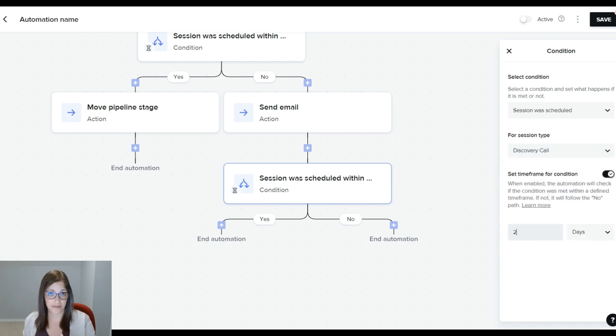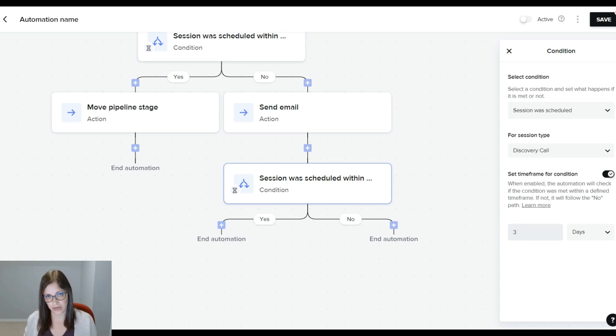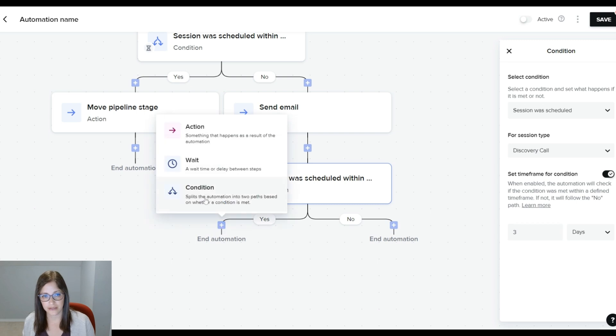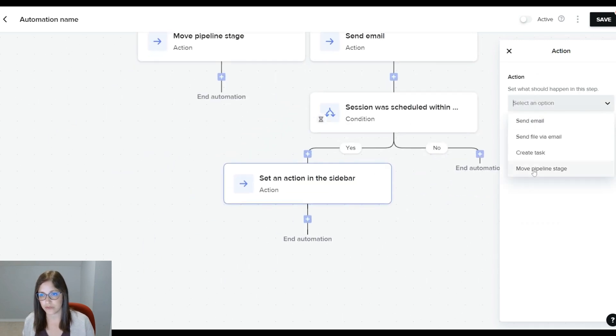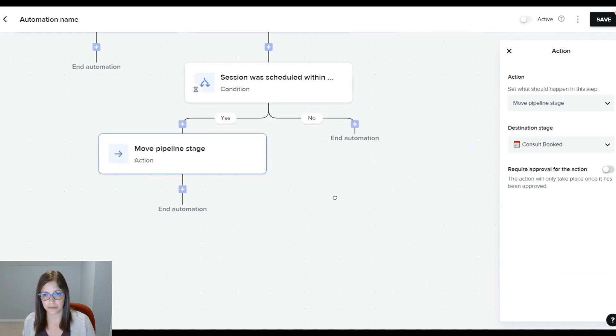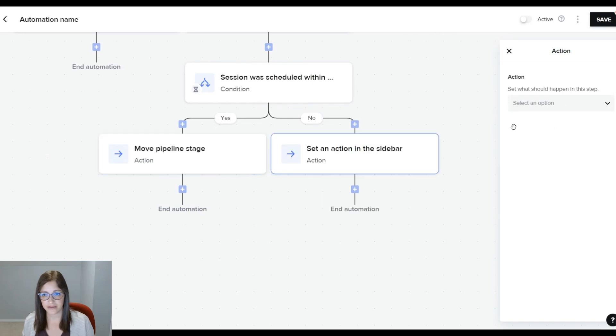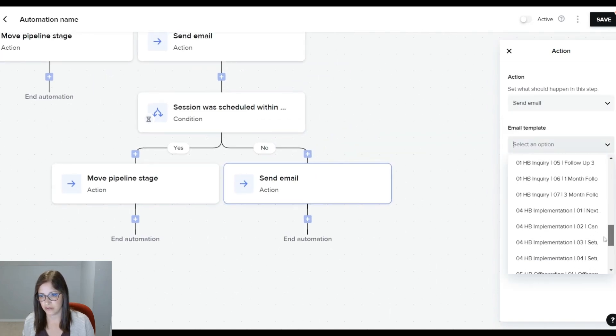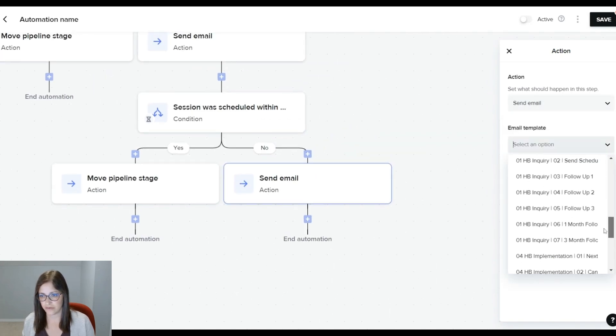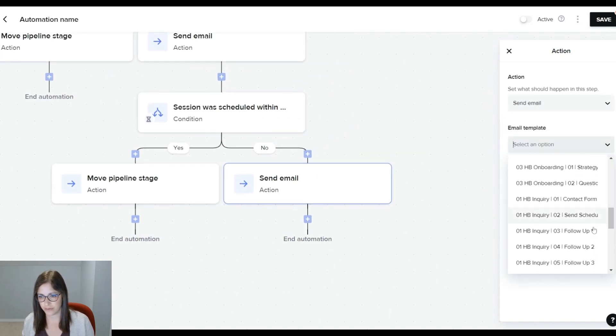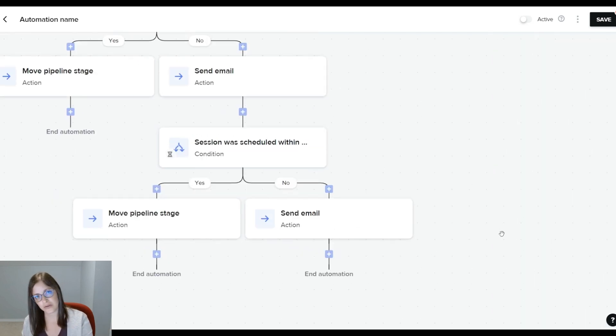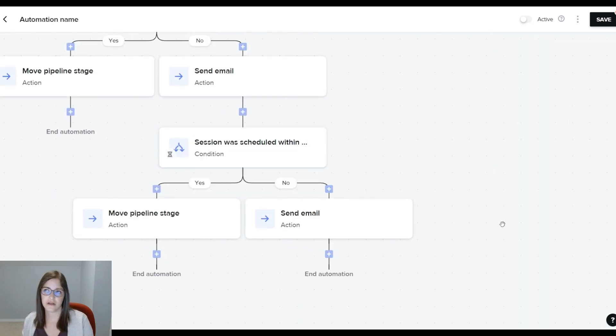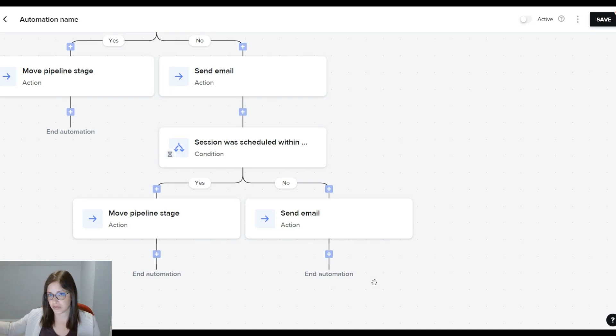And at this point, it's up to you. You can do it, you know, three days, four days, like one week, whatever those timeframes make sense to you. And again, for the yes side, it's going to be the same thing. Change the pipeline stage, and then the action is going to be send an email. I'm going to find follow-up number two. So you can continue down this path, checking every so often. I'd say you want to check in probably a little bit more frequently during the first week and then start to space it out. But it's completely up to you how often you want to check in.